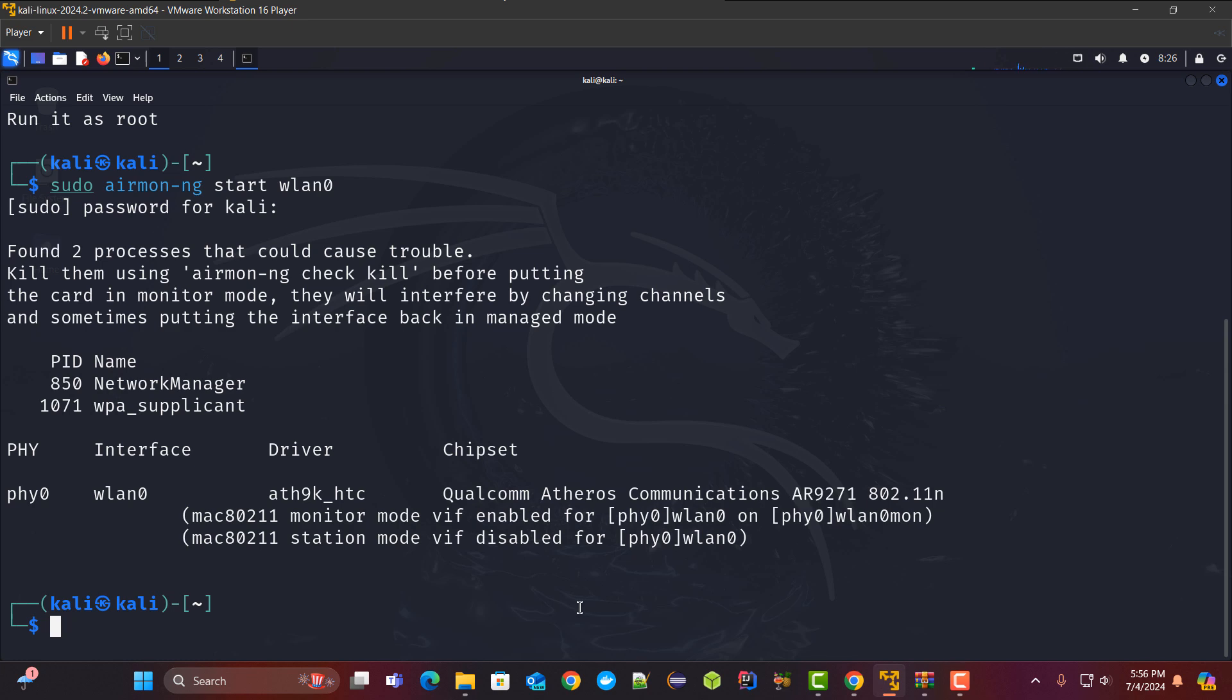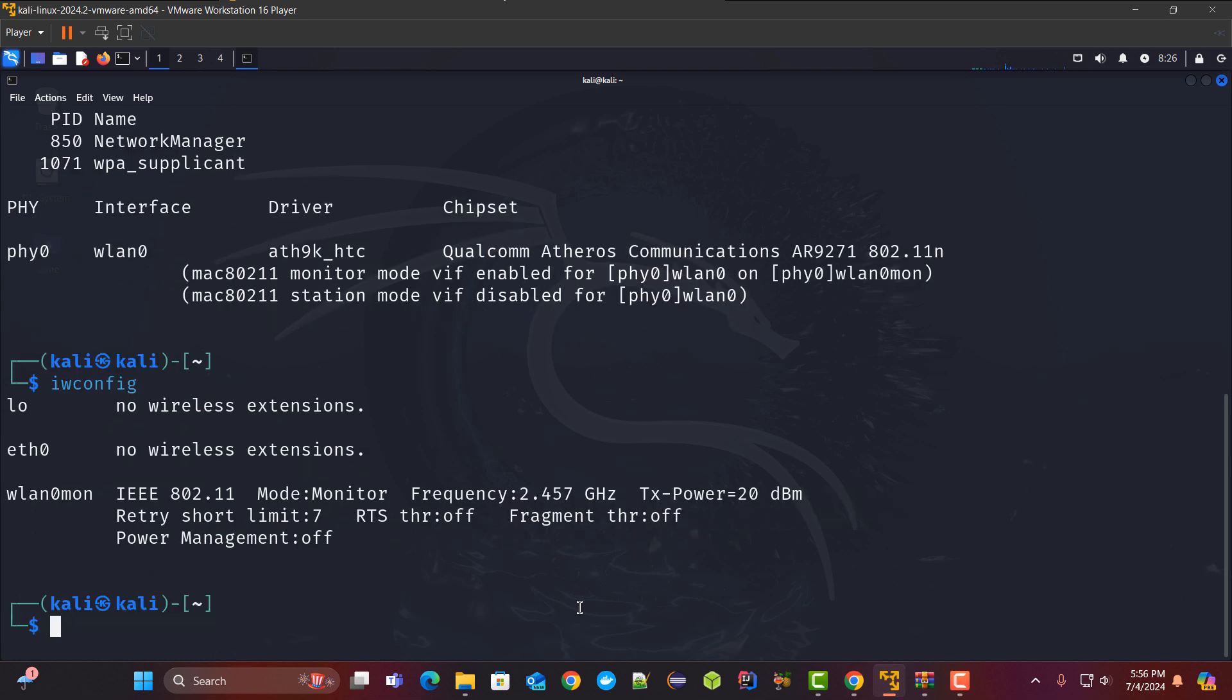Now let me see if the monitor mode is enabled or not. You can check that with iwconfig command. Here you can see the monitor mode is enabled on wlens0 mon.